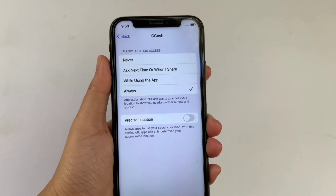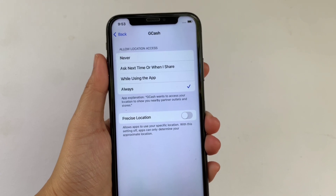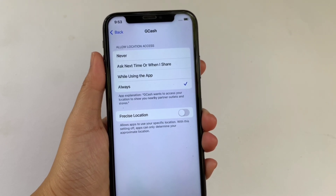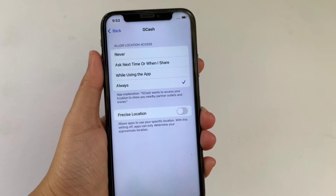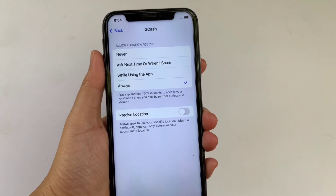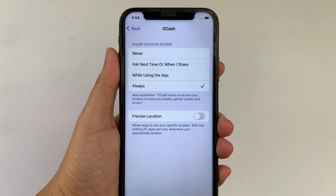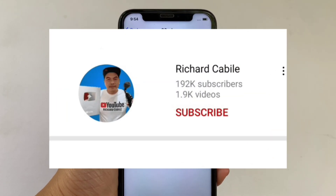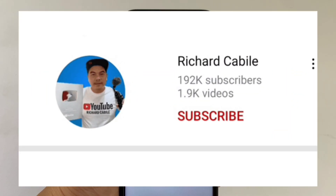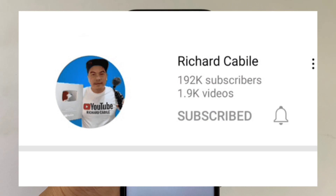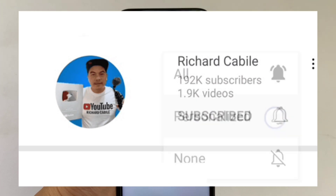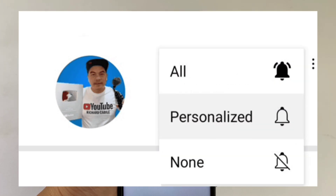And that's it! We have successfully turned on and off precise location in Gcash location services on iPhone X. If you have a question, comment down below and don't forget to hit the subscribe button and the bell to notify you for the new updates. Thank you for watching!